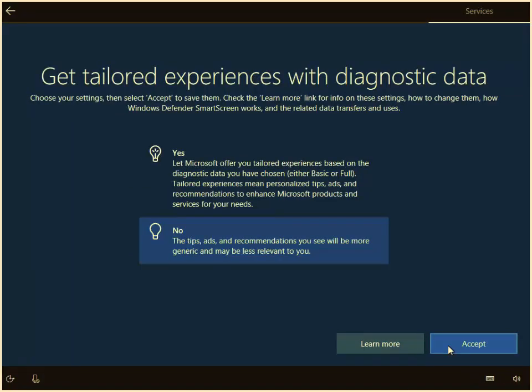Okay, get tailored experiences with diagnostic data. To be quite honest with you, I just always say no to this. And so left click no and then left click accept.